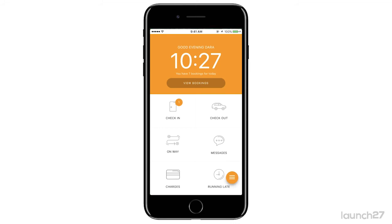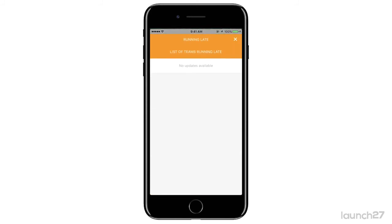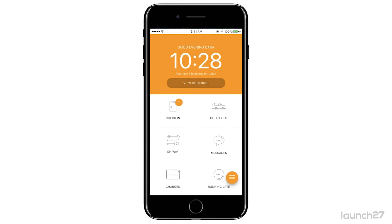Once checked out, the team member stays in that bucket until the end of the day. You'll also get message alerts here, and if a team is running late, you will get a running late alert here, and it will give you the reason — for example, 'I'm running late because of traffic.' You can then look at why they're running late and decide if you want to call the customer or send them a message.